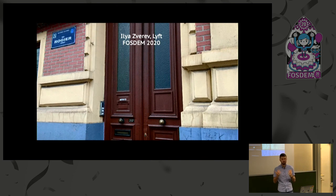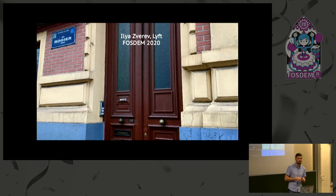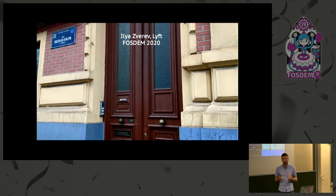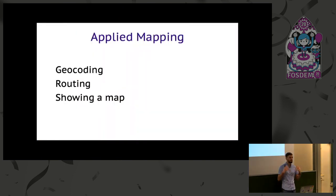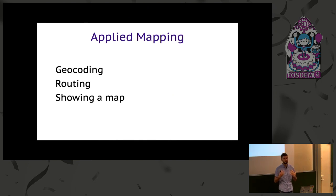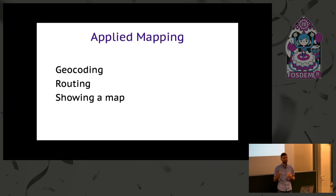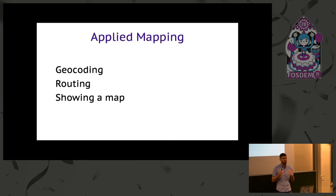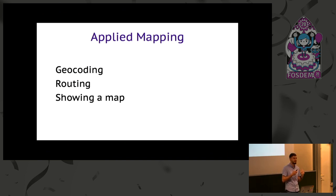That is called geocoding - converting your phrase into a location on the map. That's one of the three pillars of applied cartography: finding things, plotting around, displaying a map. But when you take a geospatial specialist and make him or her work on geocoding...